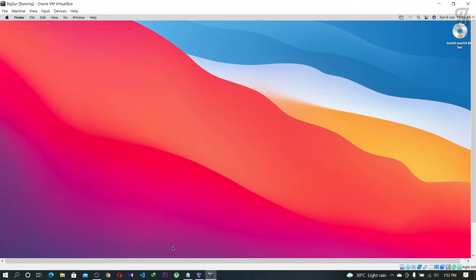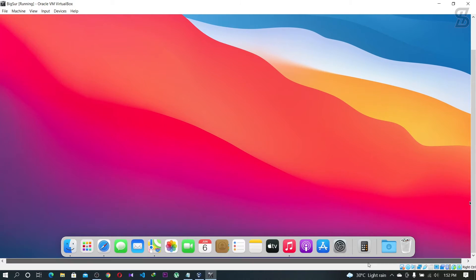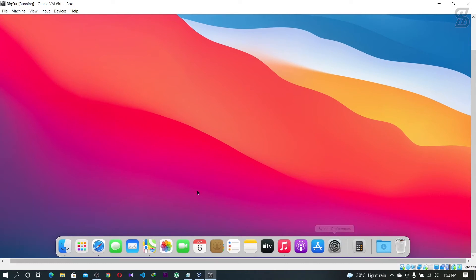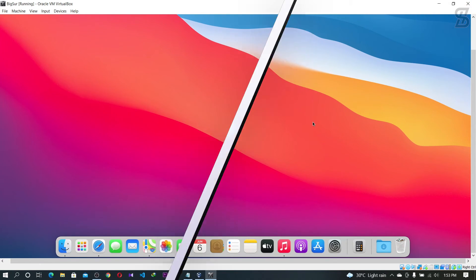Now you can easily close your Mac OS fixer. That's all, guys. I hope you enjoyed this video. If you did, make sure to subscribe to my channel, like this video, and comment below what you think. I will see you guys in the next video, insha'Allah. Thank you so much.